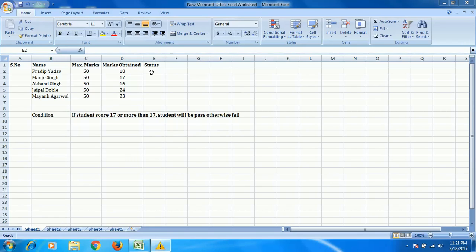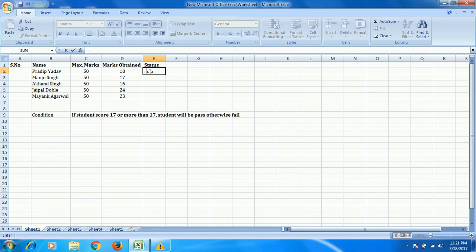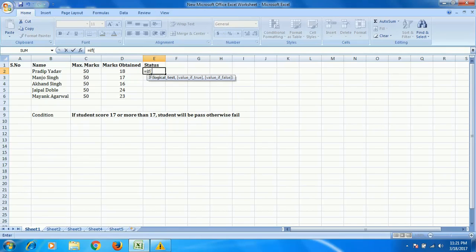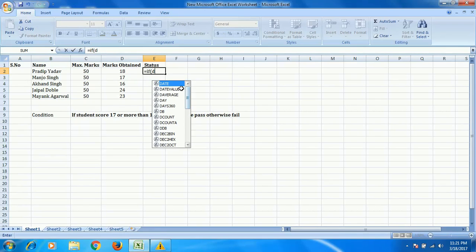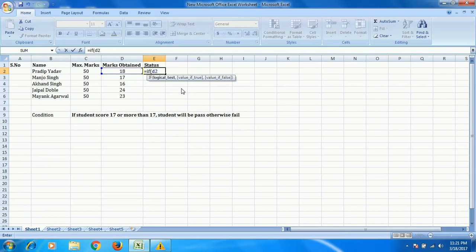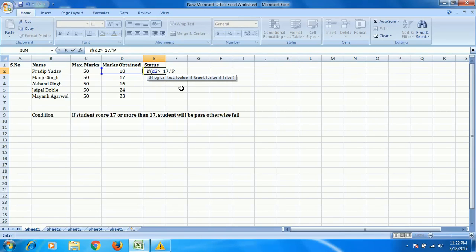So now we have to check for this. Just write equals, then IF. We have to compare this data to 17. That means D column, row number two. So basically we have to mention D2. We have to check if it's more than 17 or equal to 17. Now, if a student scored 17 or more than 17, that student will be passed.